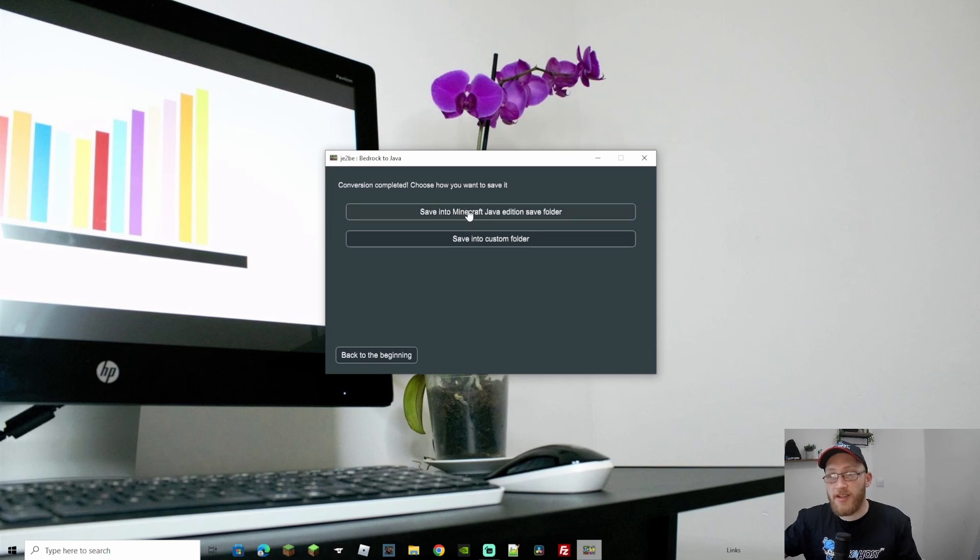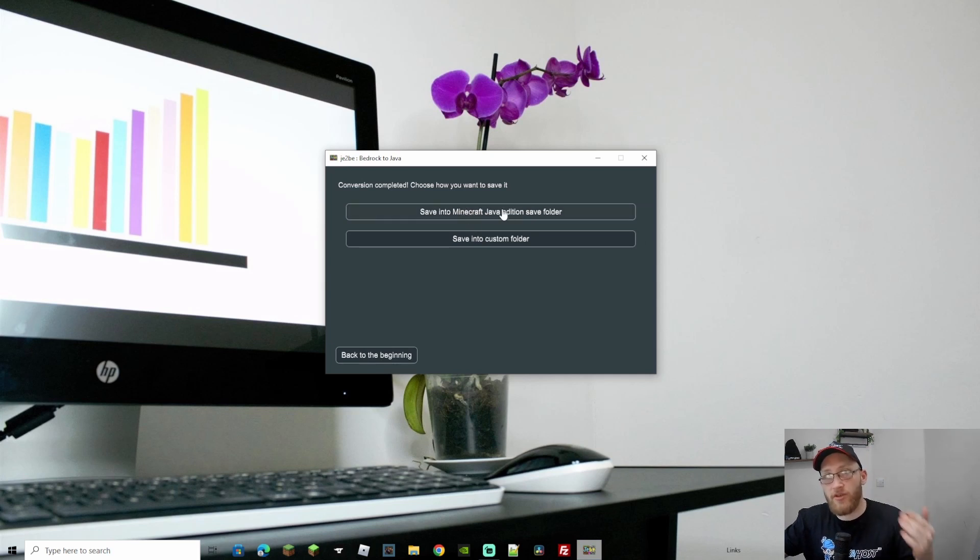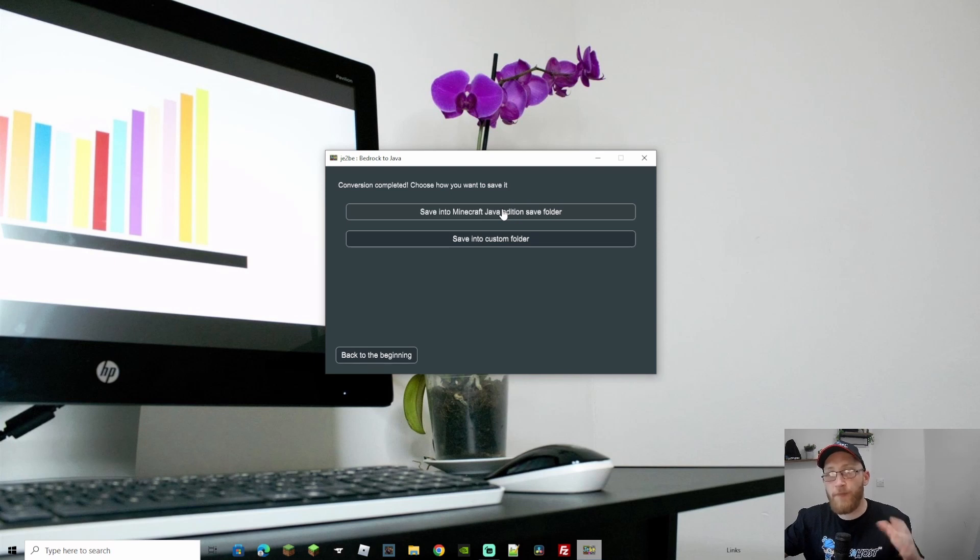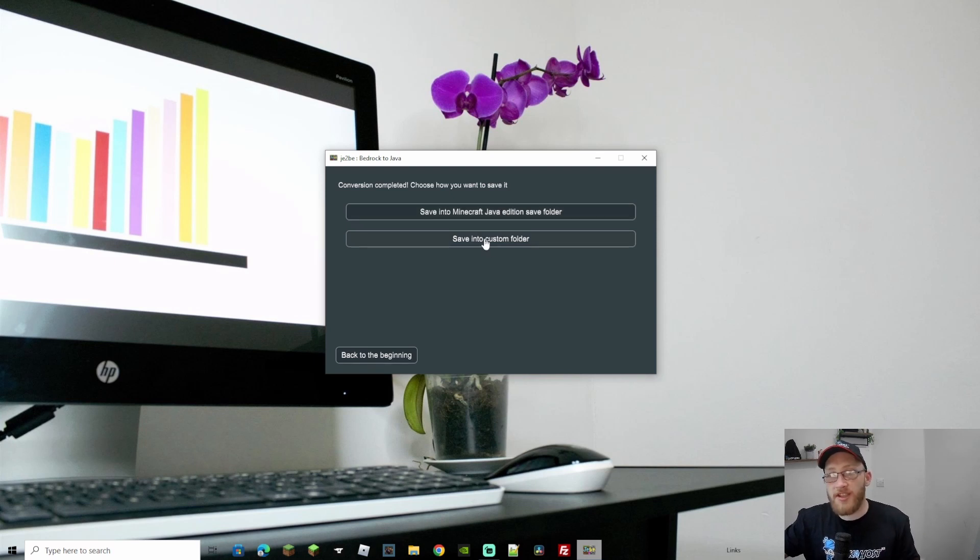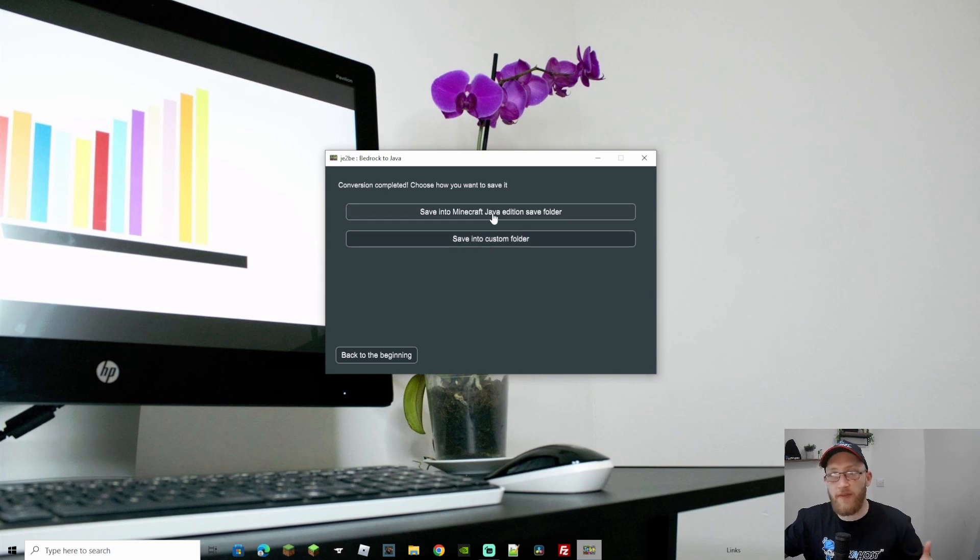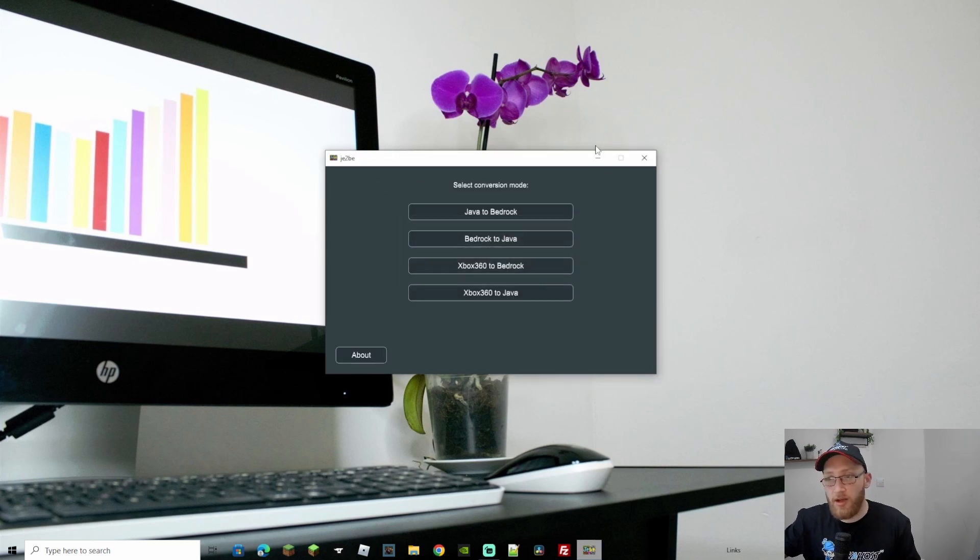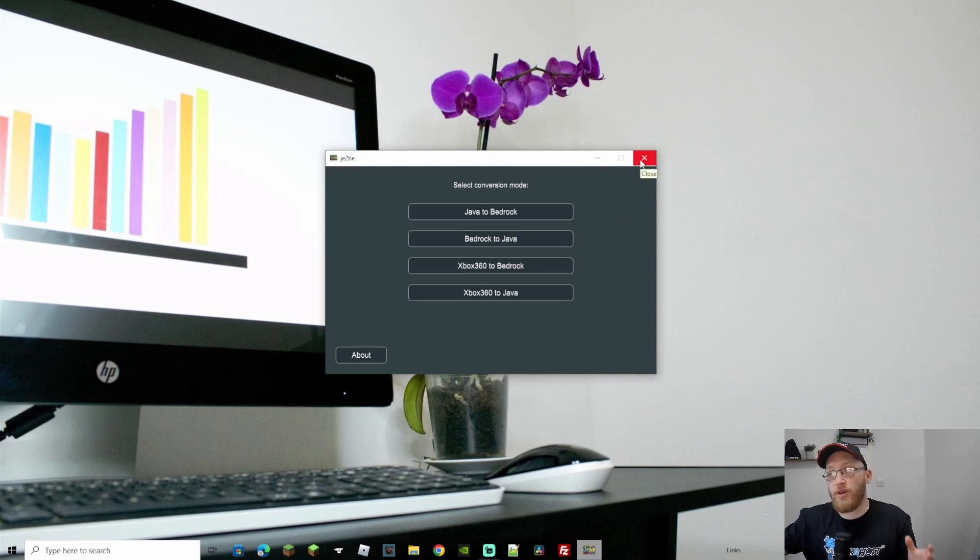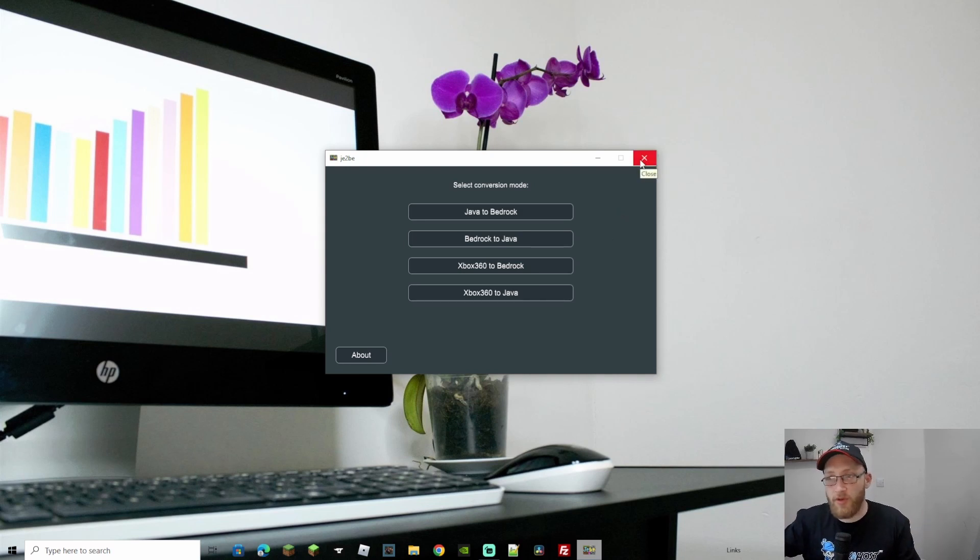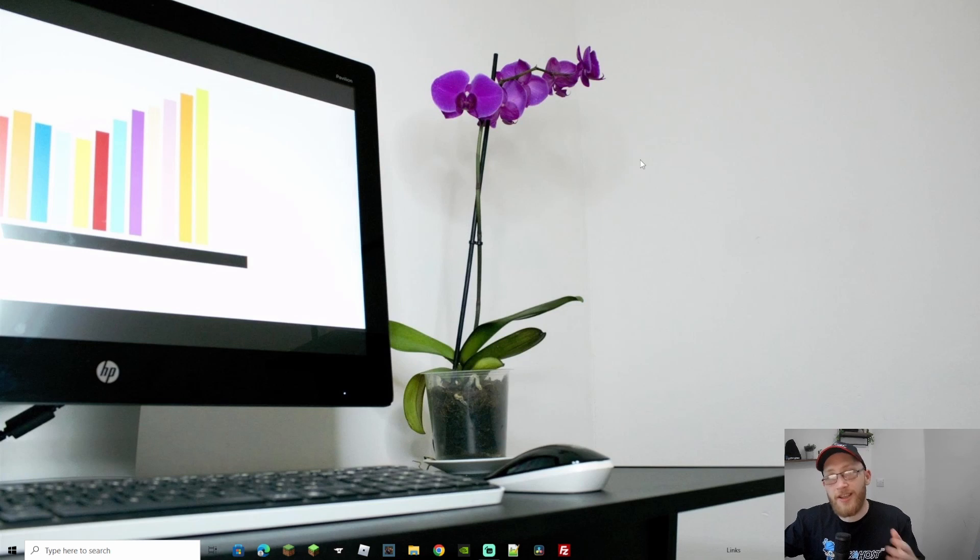Once that's done, save into Minecraft Java edition save folder. That will put it straight into your single player. So when I load up Java now, I've saved it in here, I can just double click it and it will open. Or you can save into a custom folder if you want to save it, perhaps on like a USB stick or something like that. So that's all done, only took a few minutes again. It's only a very small world, I've only generated a few chunks around me so it's quite small. So let's close this down, let's open up Java Minecraft again.